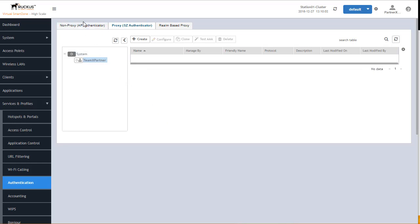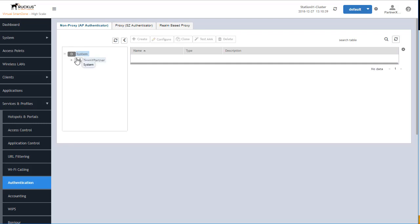Let's start with the non-proxy servers first. The configurations shown are being configured on a virtual high-scale controller, though you should have no problem relating these settings to a virtual essentials controller, a Smart Zone 100, or a Smart Zone 300 as well. You first have to ensure that you have selected the non-proxy authenticator, then go down to the zone you want it configured on. Non-proxy is configured on a per-zone basis, so we'll need to drill down to the zone we want to apply this configuration for, then click the Create button.